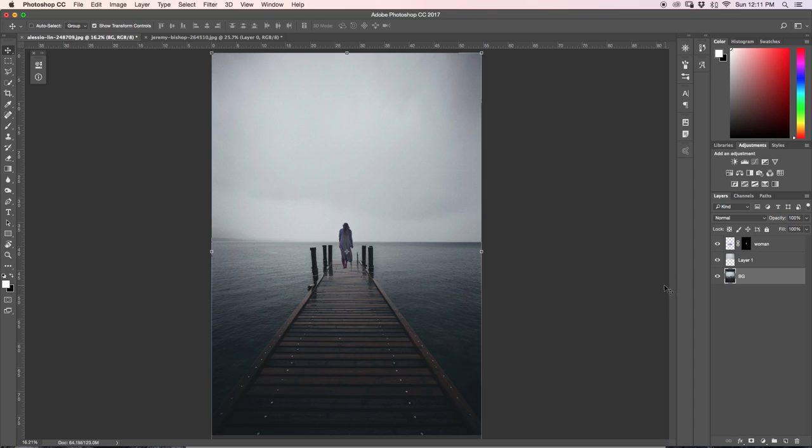I did this instead of the clone stamp tool because the clone stamp tool, since there's variations of gray in the sky, it might have looked a little bit patchy. And since there's no detail in the sky, this sort of technique works really well.